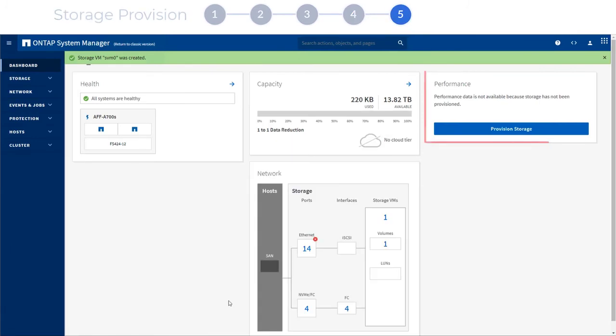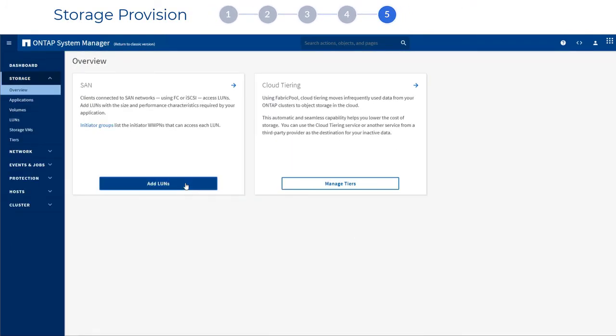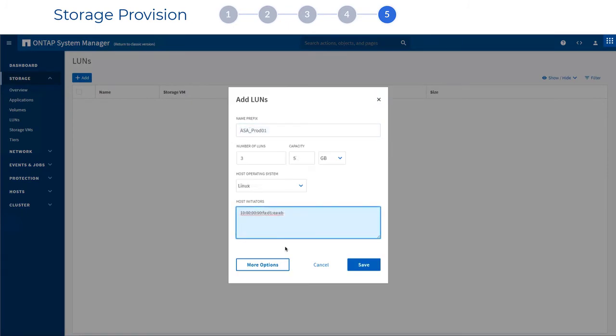Finally, you can provision some storage to get started. Just click the choices you want and System Manager will guide you through a few easy steps.